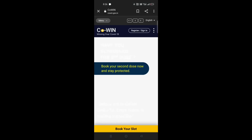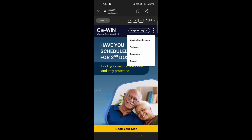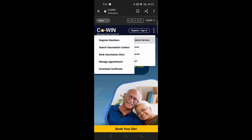You can see three dots here, so just tap on the three dots. Now tap on Vaccination Services, then tap on Download Certificate.